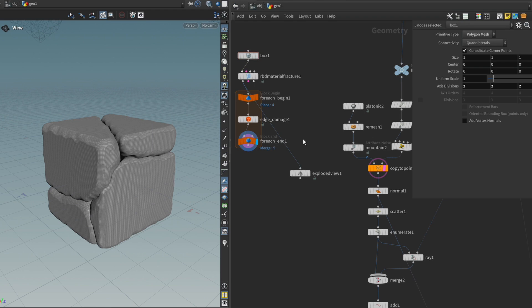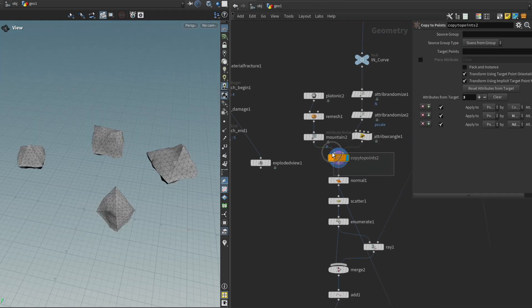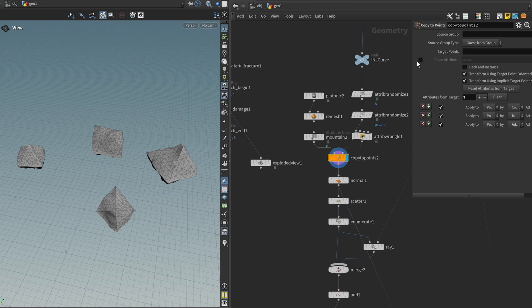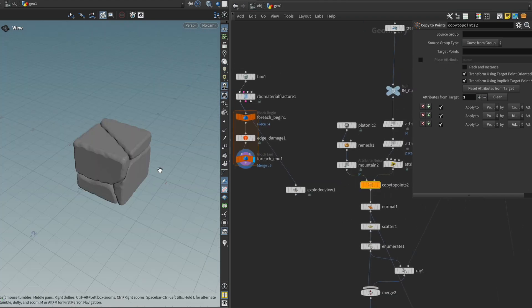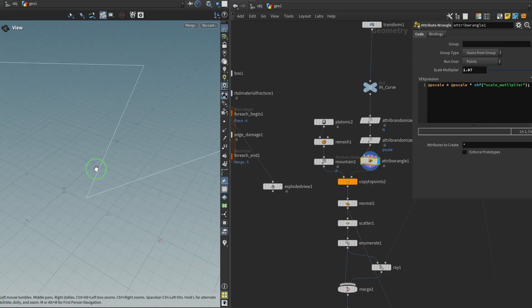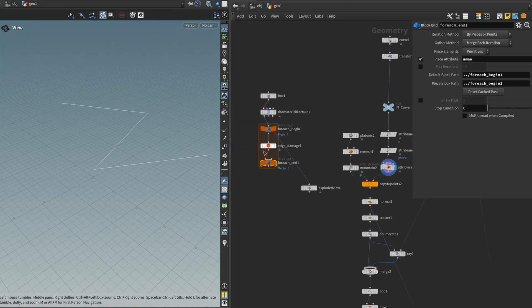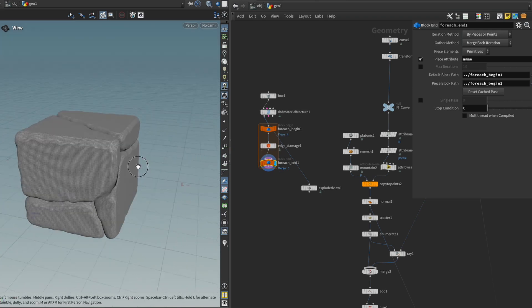So how can we spawn a random piece on each of these points? Well, the cool thing about the copy to points node is that it has this piece attribute toggle right here. The way it works is that between the mesh we want to spawn and the points we want to spawn them on, it expects a corresponding attribute that we have to supply.